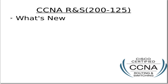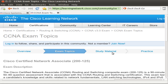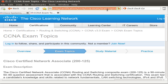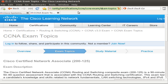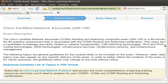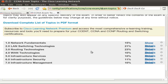Now coming to the important part — what has changed from the previous CCNA. You can go directly to learningnetwork.cisco.com, then navigate to community, certification, CCNA exam, and then exam topics. Or you can just type CCNA exam topics into a search engine and get the results from the Cisco Learning Network site. If you scroll down, you can see all the topics listed there.